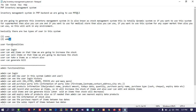These are the user functionalities: the user can log in, and the user can add items — at that time we increase the stock. The user can also sell items — at that time we decrease the stock. The user can take items as a return, meaning if you are getting any item returned, we will cover that functionality too. And the user can generate bills.